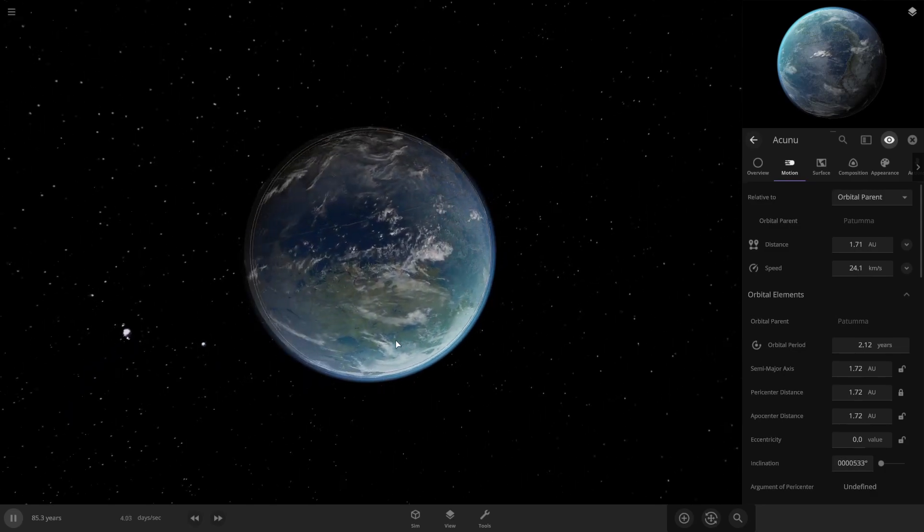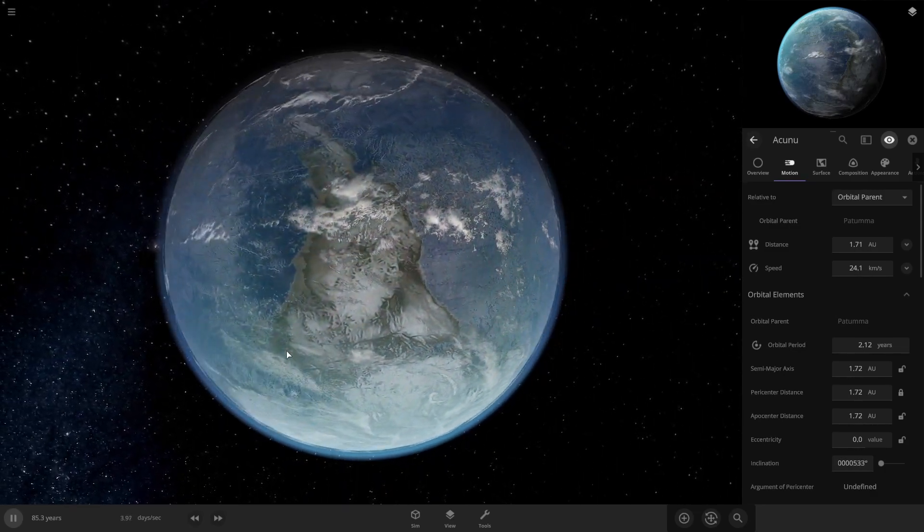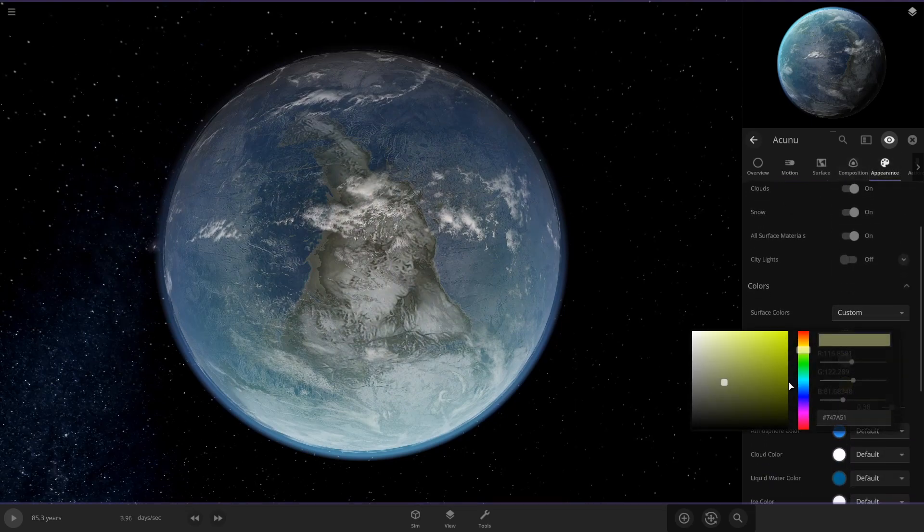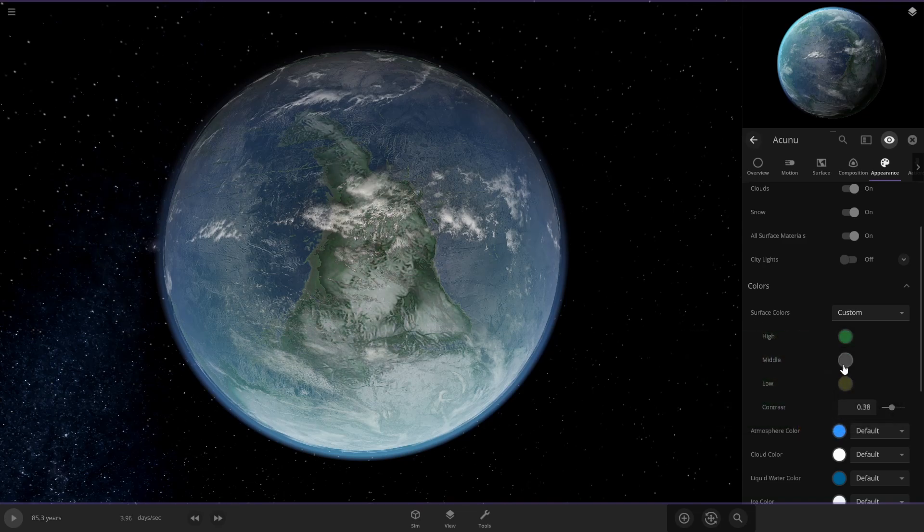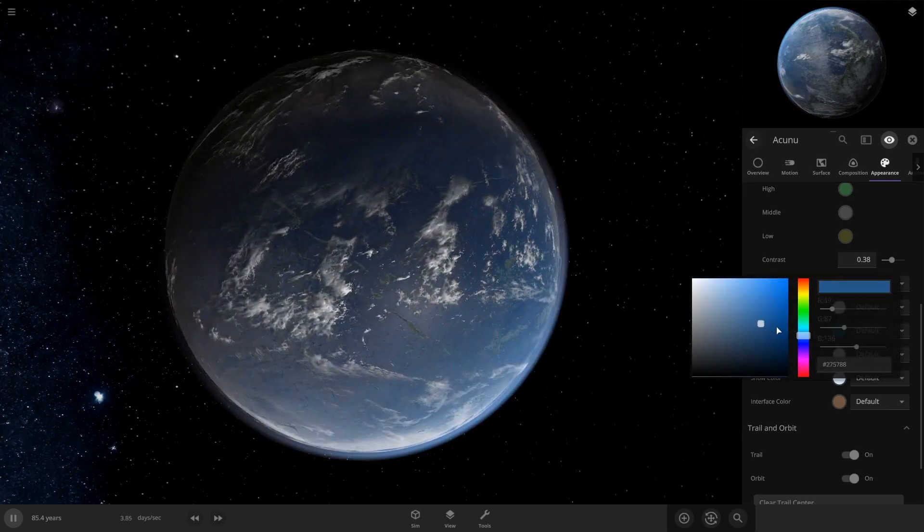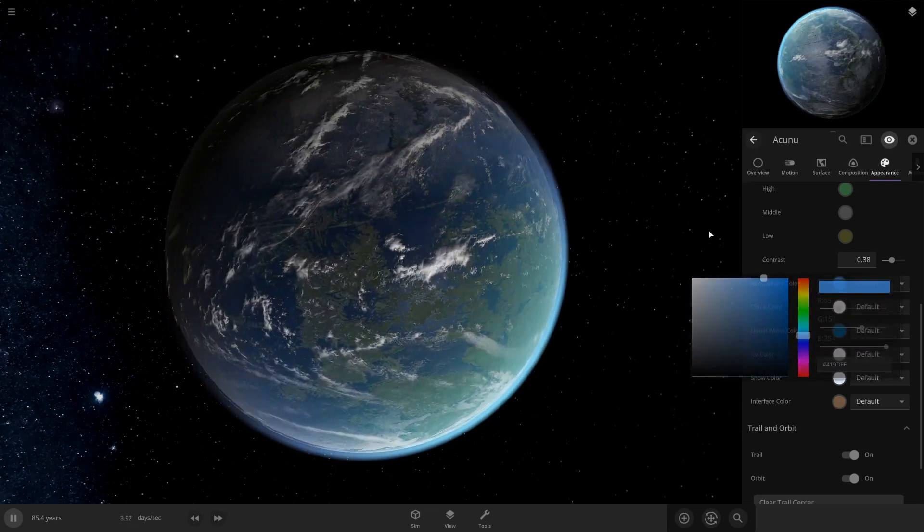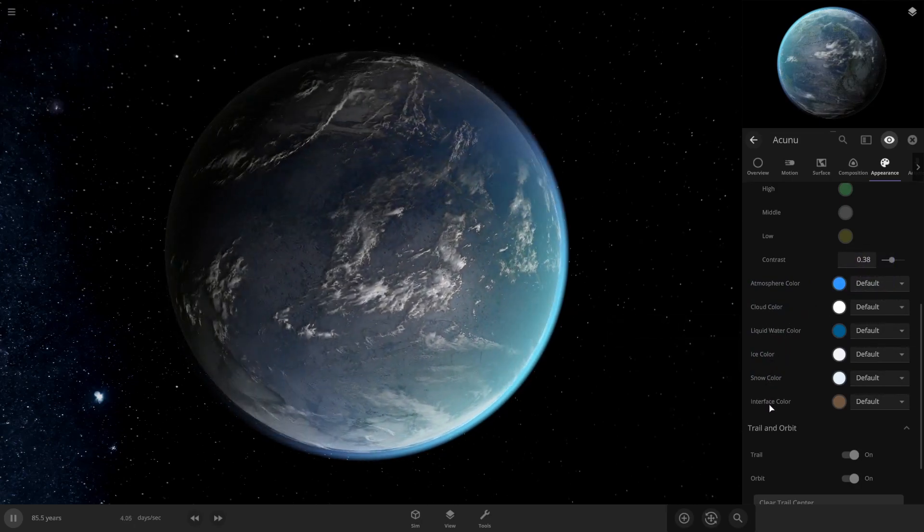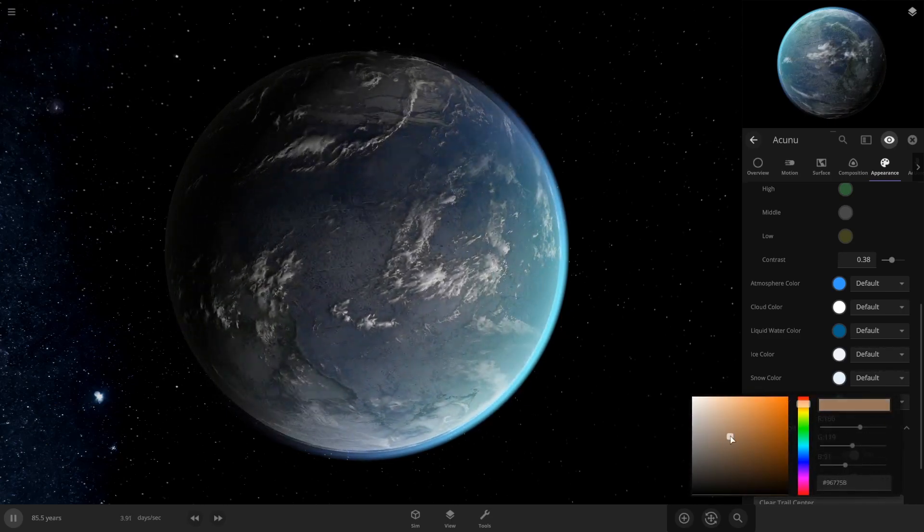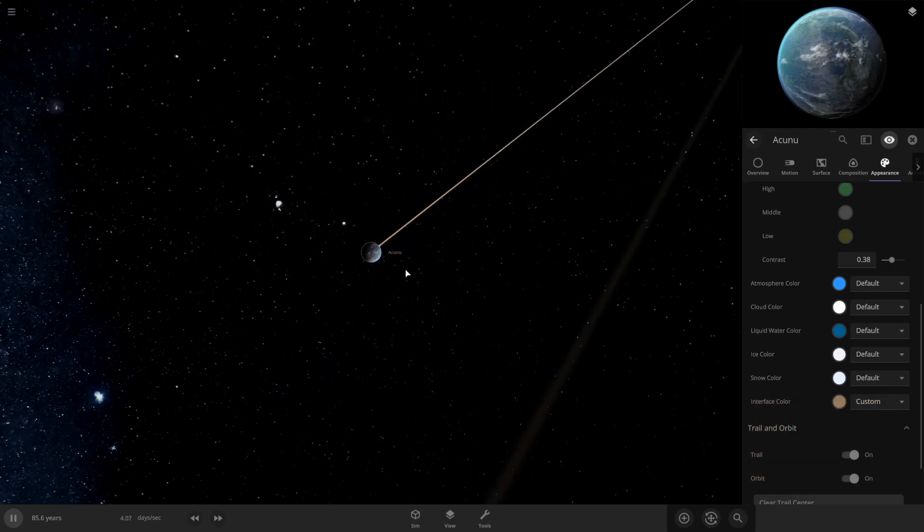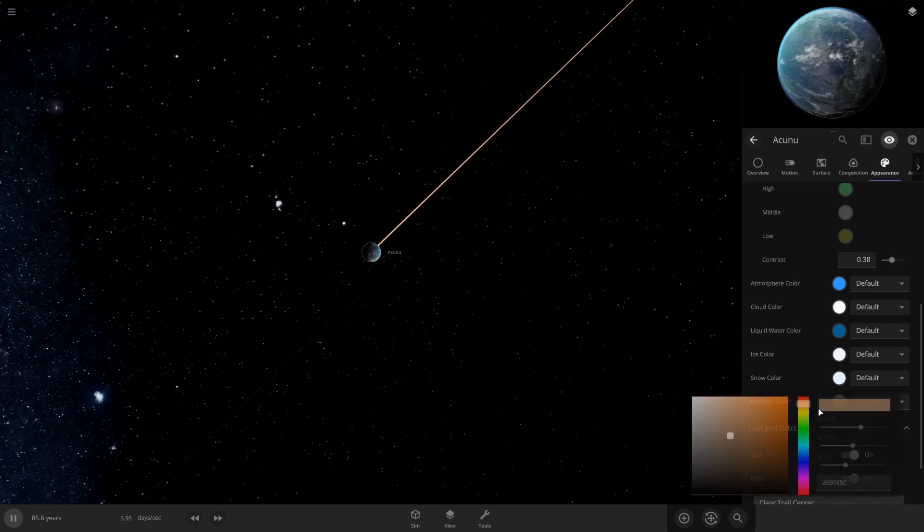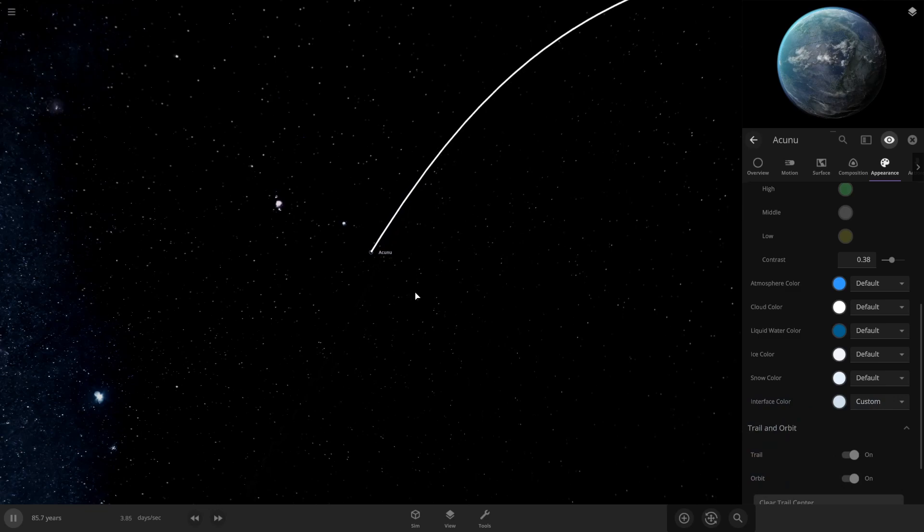Alright, so now that you've got that, planet should start looking pretty good, and you can come back into appearance and change your colors again to make it more appealing. Get those greener colors in there. And you can also change the atmosphere colors if you want. You can change the cloud color, liquid water color, ice color, snow color, and the interface color is the color of the name on the planet. Like if I can show you, all this stuff, what color you want that to be. So I'm going to make it like a blue because it matches the planet like that. Looks pretty good.